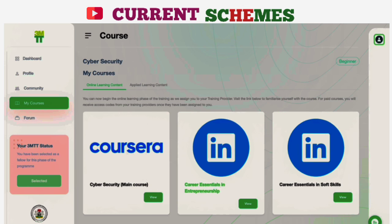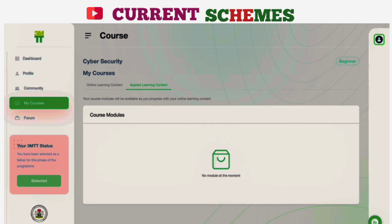You will also be connected to a training provider and given access to applied learning contents, which will require you to go for practical learning physically. You will have access to a community virtually and physically to support your learning journey. While you learn, you will be able to access your course modules as well as your assessment requirements in due course. So enjoy your learning process and watch the next video.